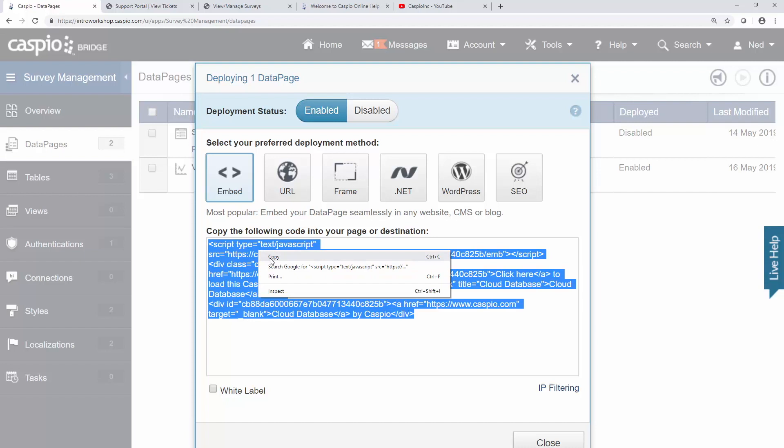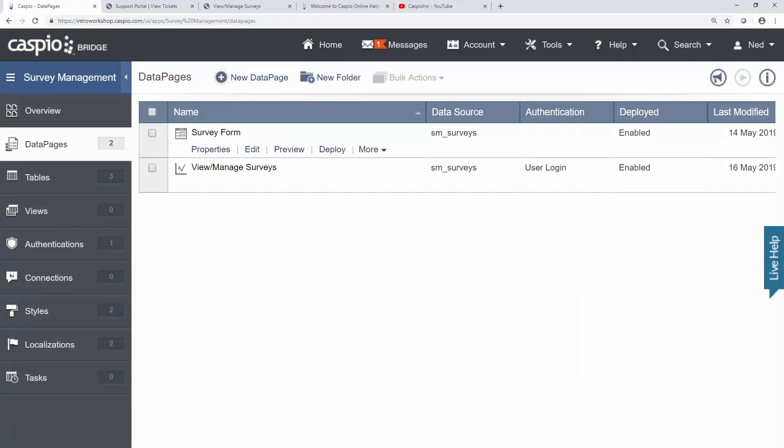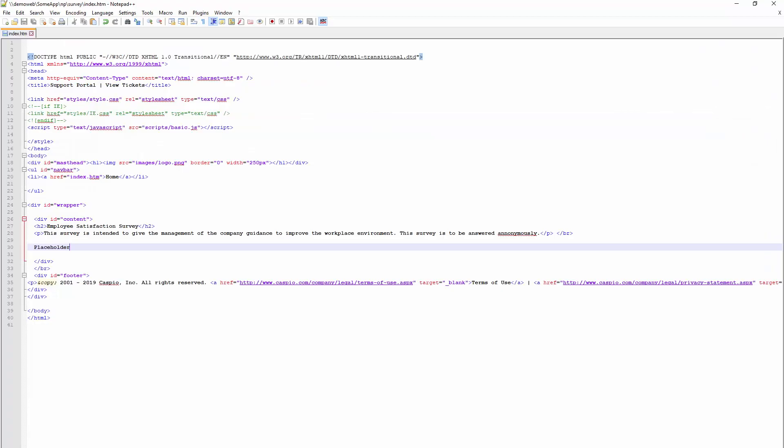Once you copy the code, open your website editor. In this video, I'll be using my HTML files, but you can just as easily use other website builders. Caspio is compatible with WordPress, Weebly, Yola, Squarespace, and many others.